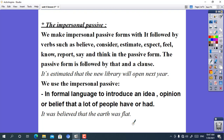For example: it's estimated that the new library will open next year. 'It's estimated' is in the passive form. We use the impersonal passive in formal language to introduce an idea, opinion, or belief that a lot of people have or had. For example: it was believed that the Earth was flat.